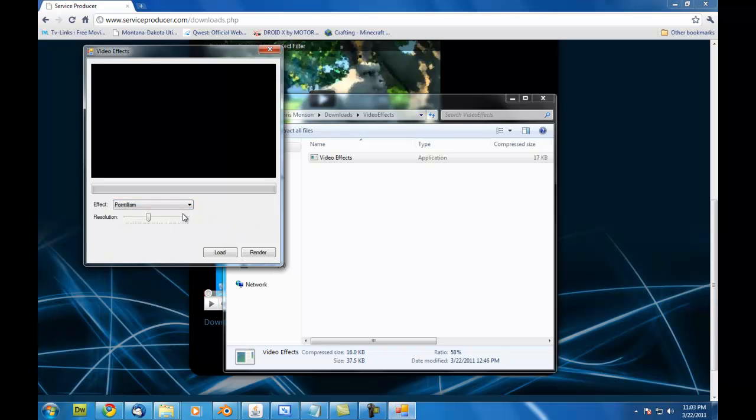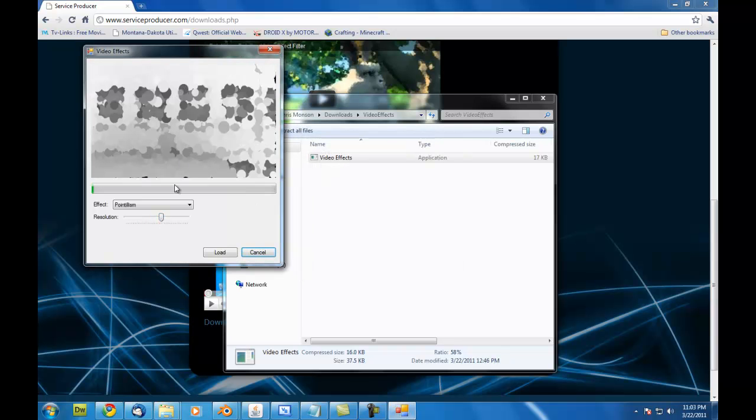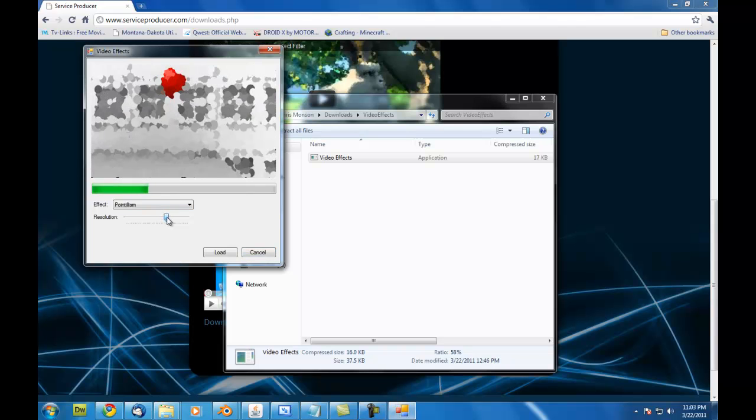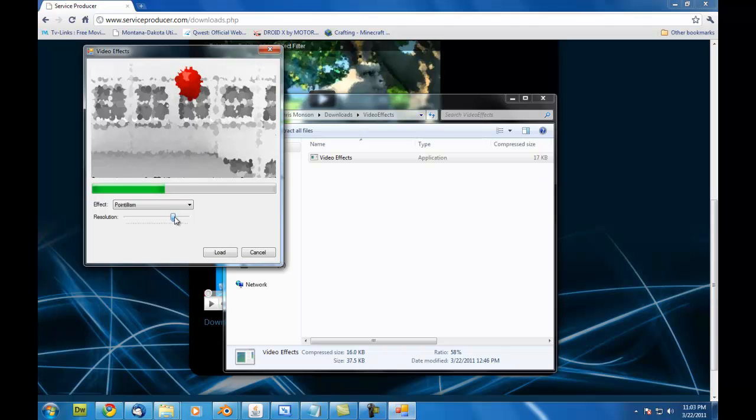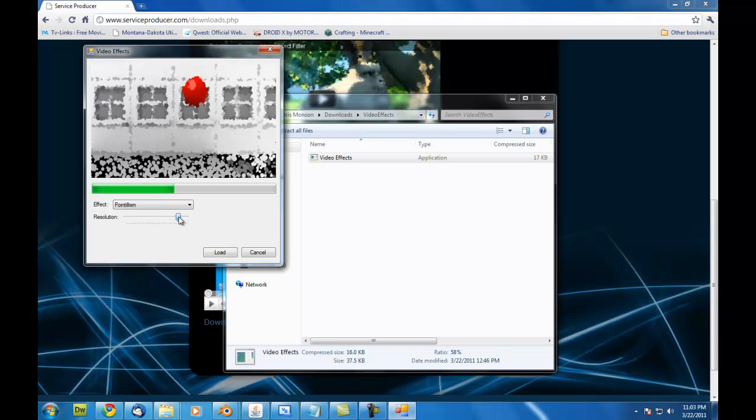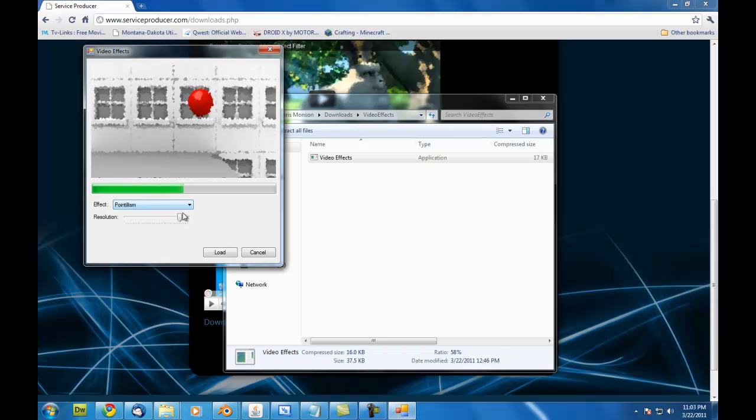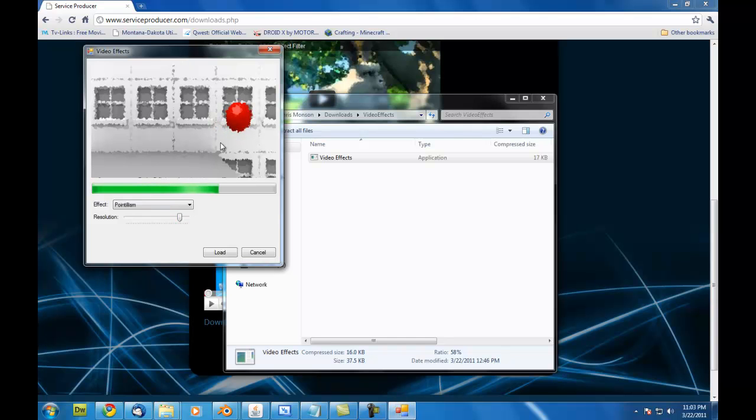So, next I'm going to go to the pointillism effect here and hit render again. And you can see we've got a real low-res pointillism effect happening. I'll just crank the resolution up on it. And there we go. That's something a little bit more usable. The higher the resolution you make on this, the longer it takes to render. But you can see the general effect you've got going. It can create some pretty cool looks.